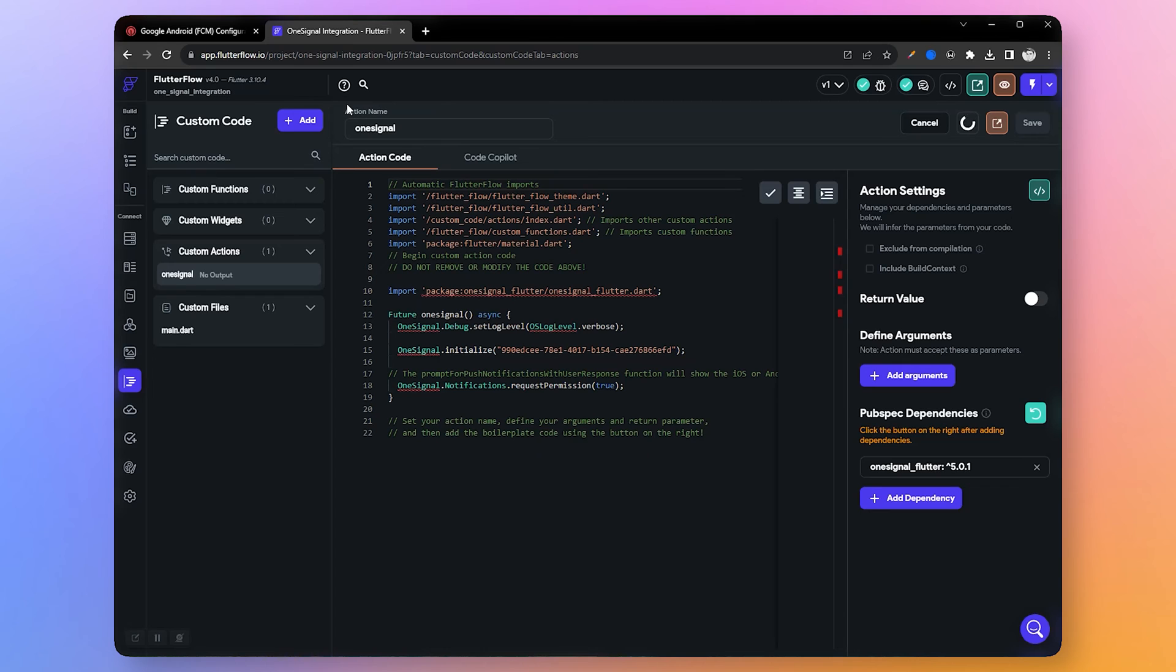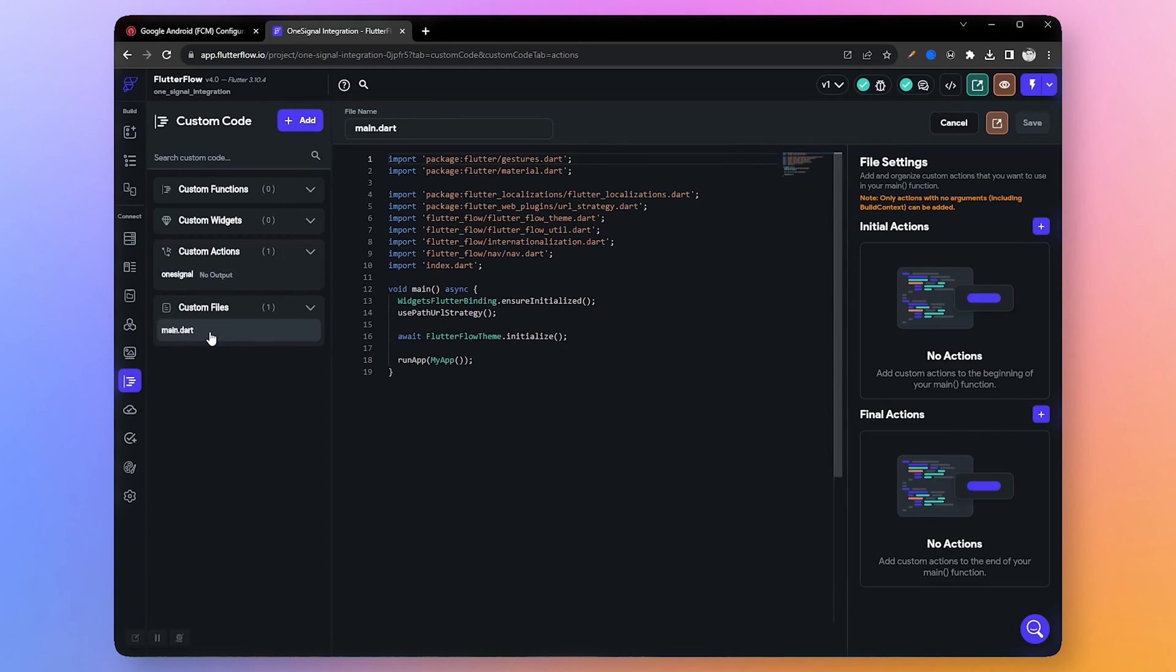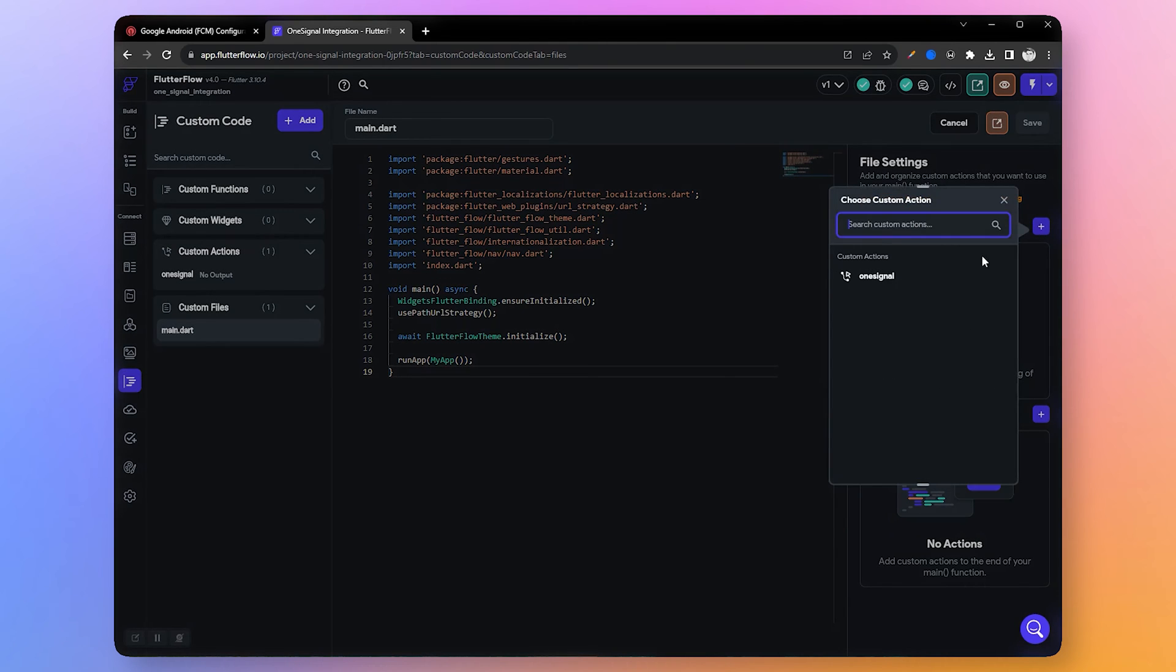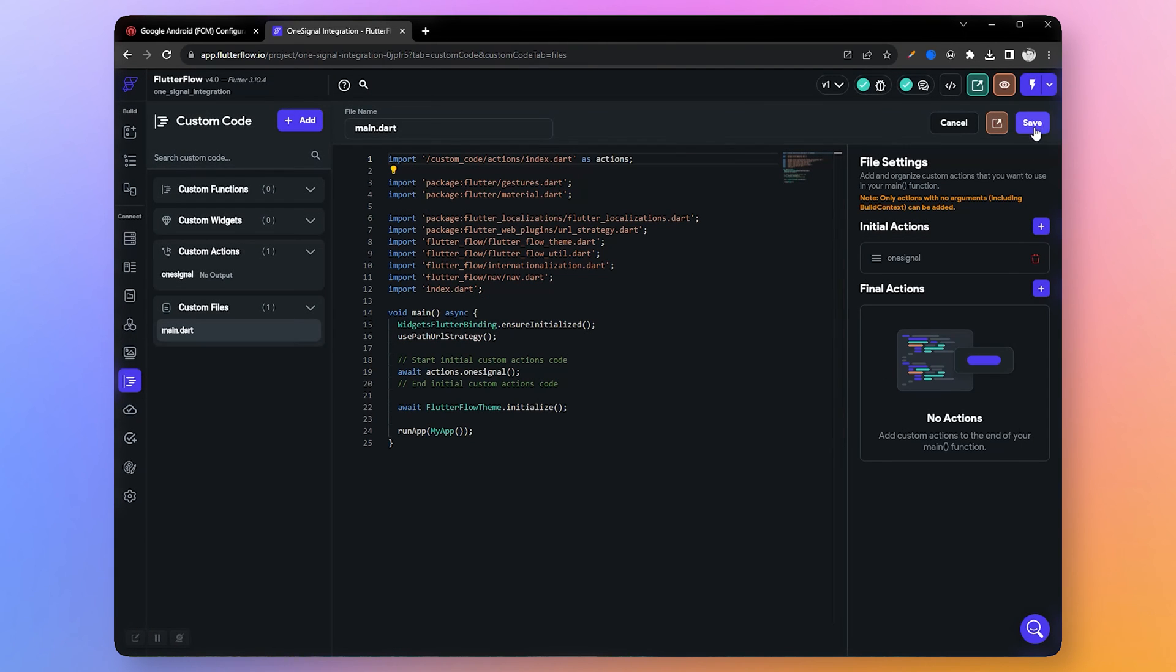Now I have added the app ID, let's save our action. Let's compile the code so we can use it in the app. The code has been successfully compiled. Now go to the main.dart section and add OneSignal action in the initial action of main.dart. Now we are done from this side.